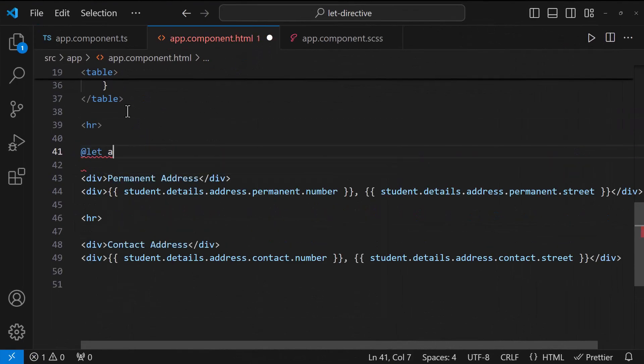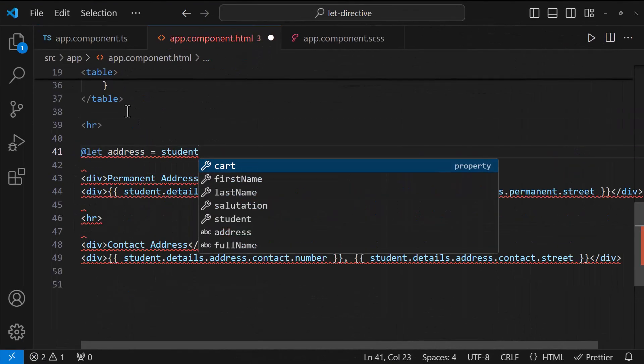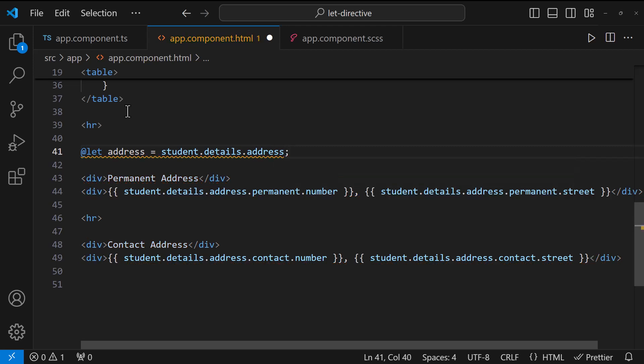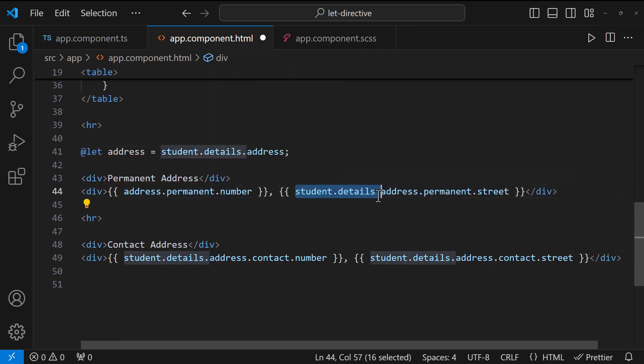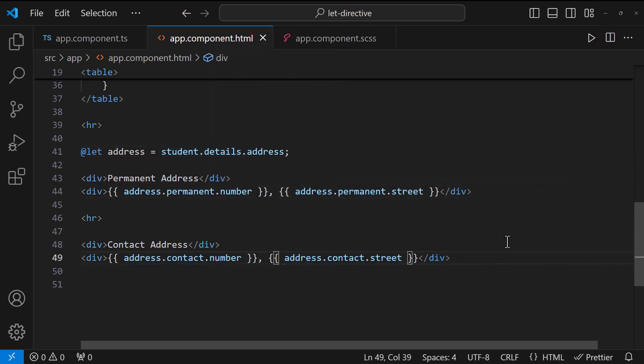Like this. Here we can use the let and make it like this. This way, our code will be more cleaner.